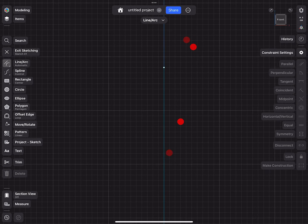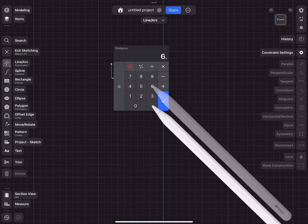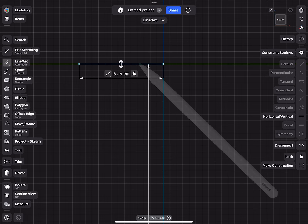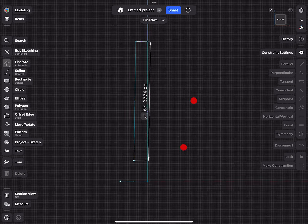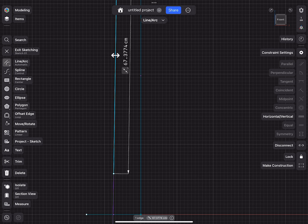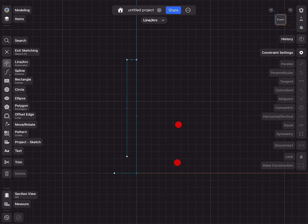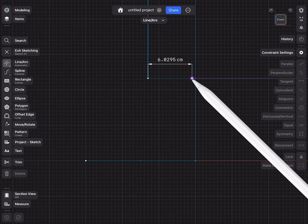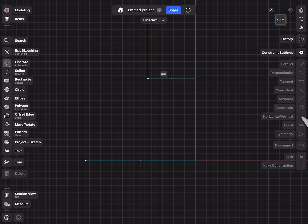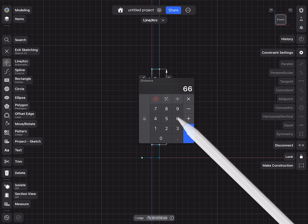We can continue working on the top. Here at the end, I will draw a line to the left side, make this 6.5 centimeters long and horizontally constrained. And then I just draw a line down. Don't worry if you draw your line slightly crooked — with the constraints we can correct everything. Very often I sketch profiles very quickly and then use the constraints to perfect them. Here we draw at the bottom also a horizontal line and constrain it.